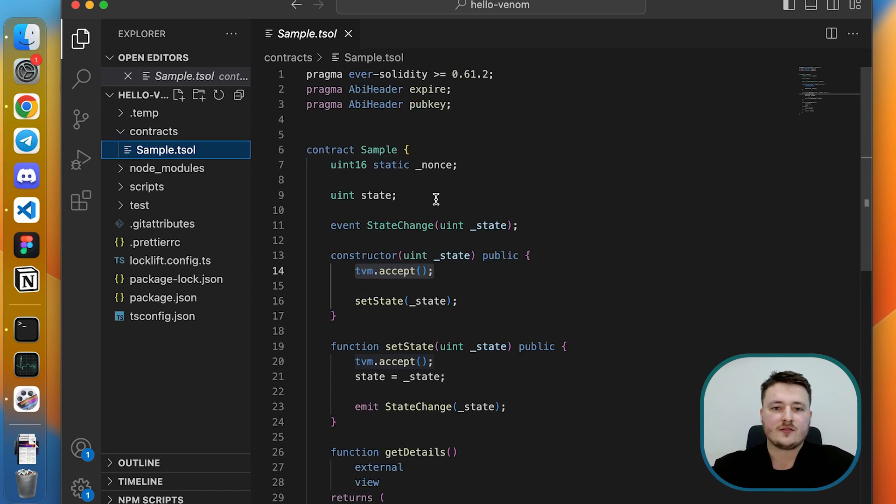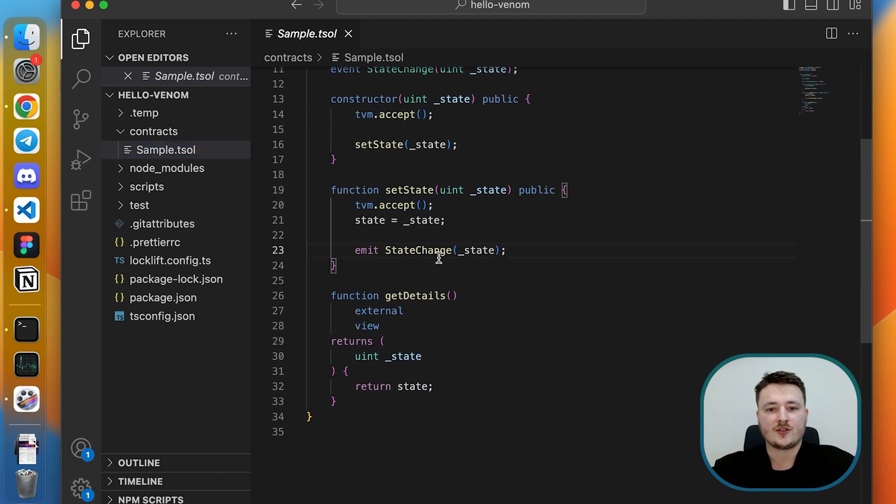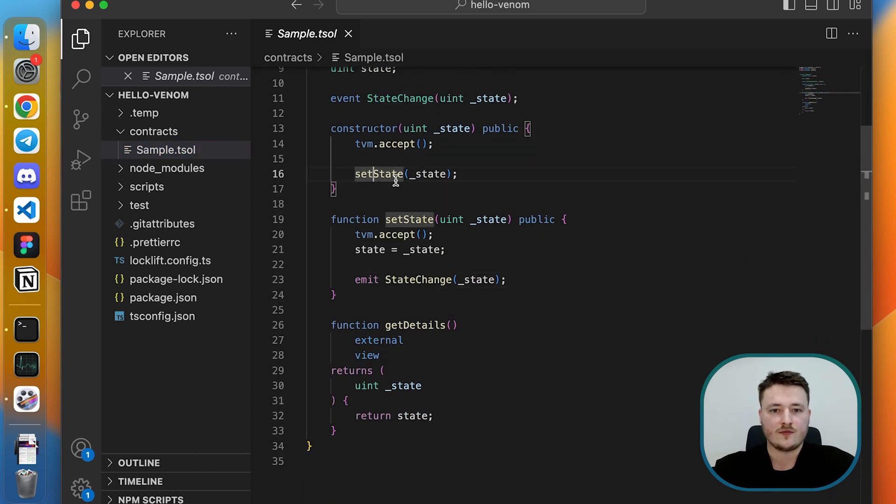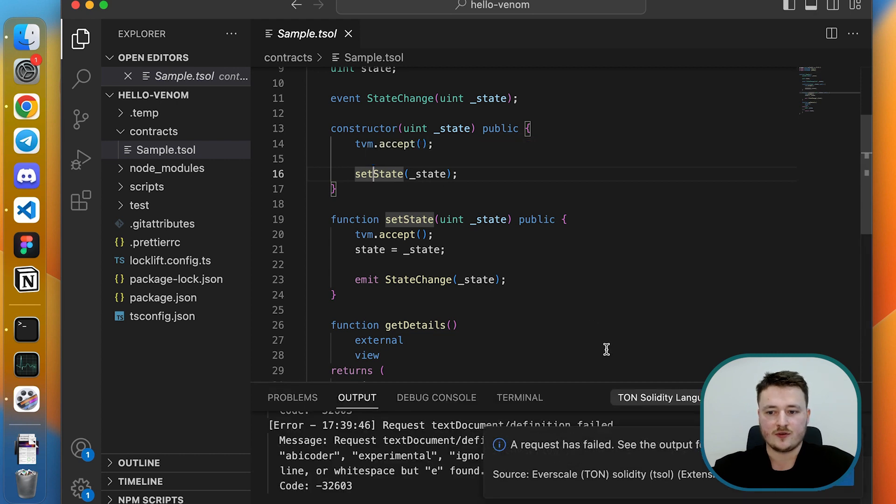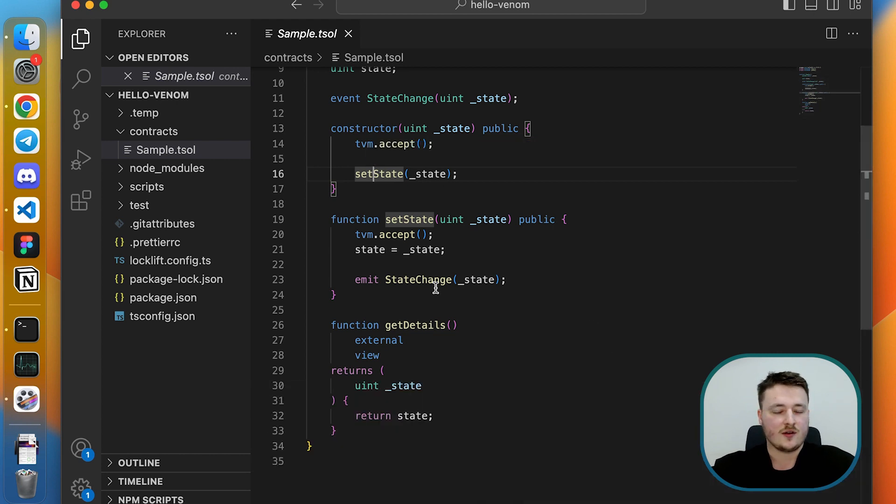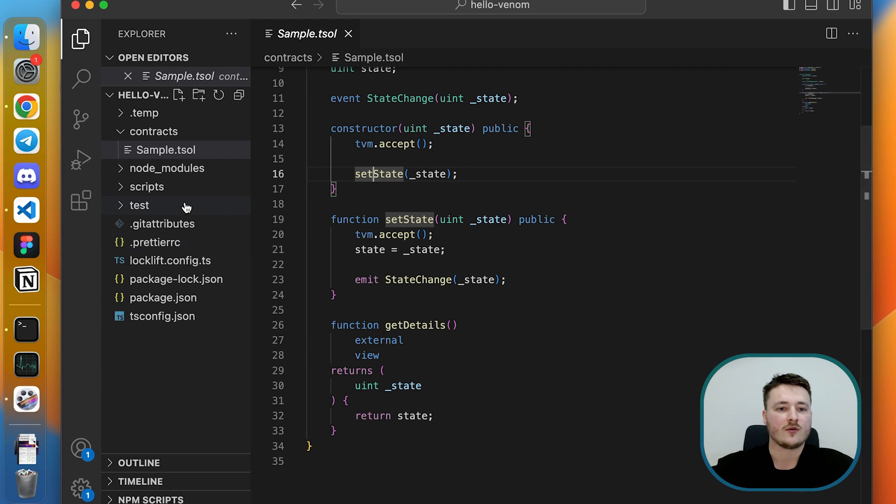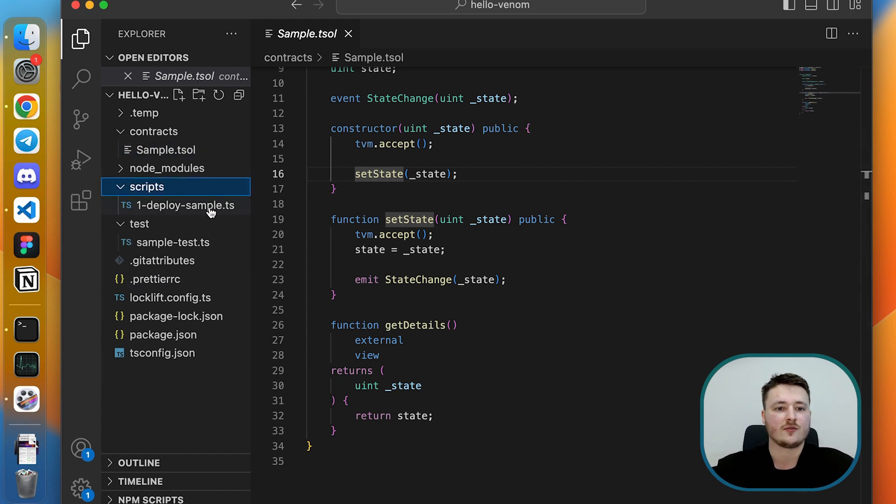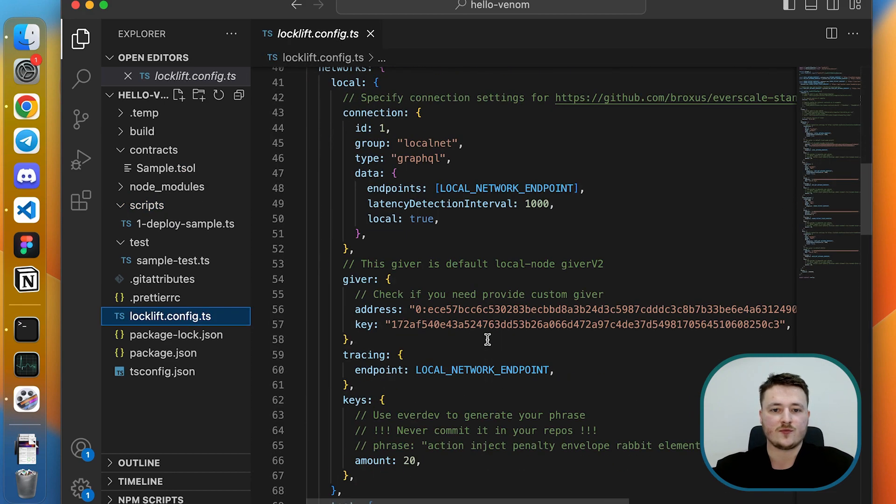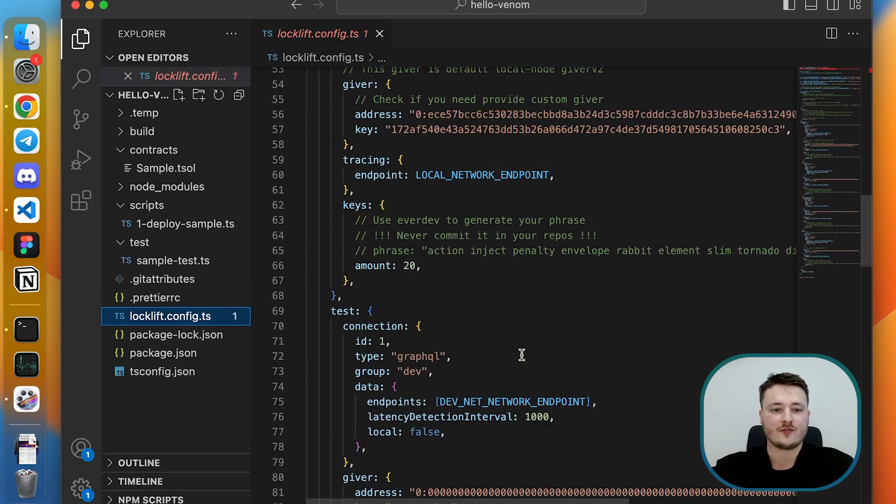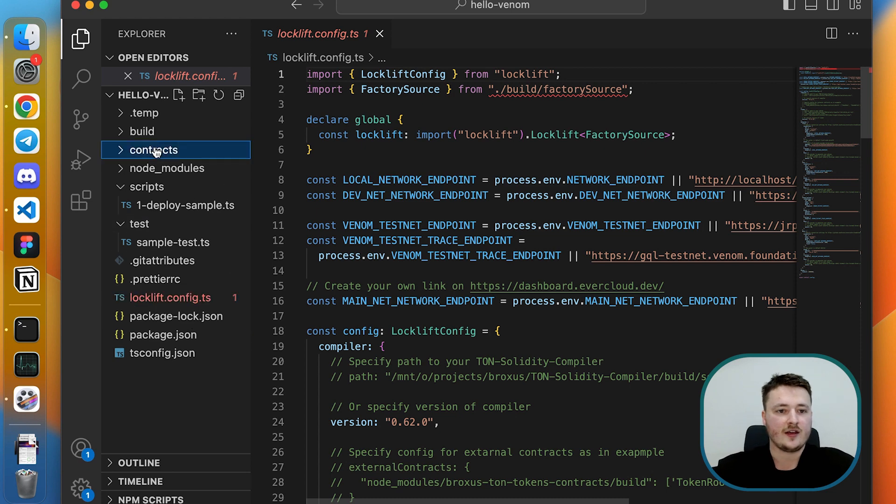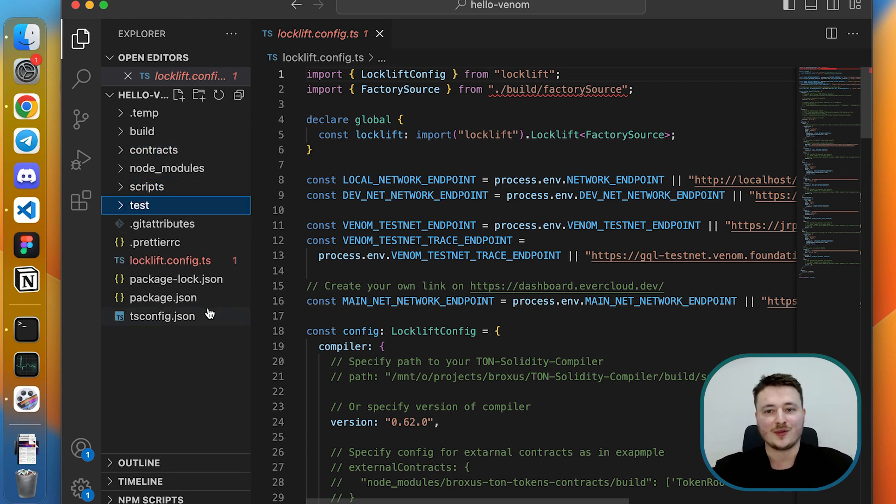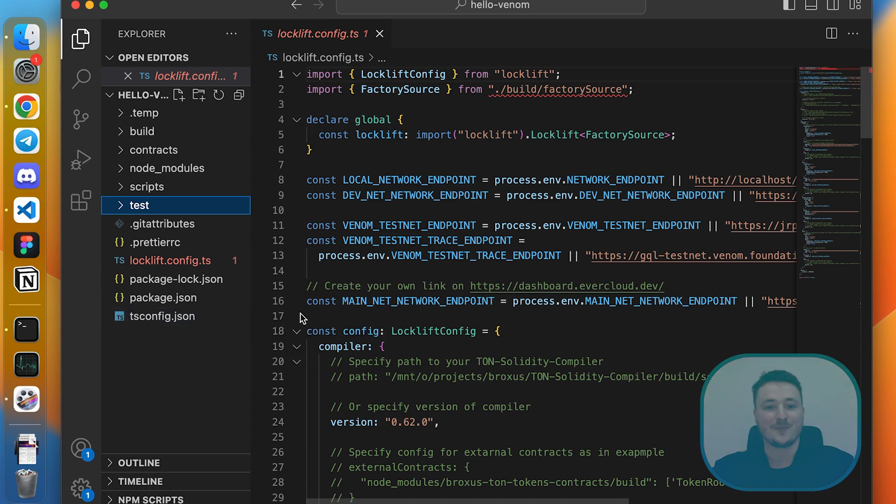All right. In the next video we will deploy our contract. We will look at how tests are written for this contract, look at how the deploy script works, and overview what we have in the configuration file for locklift. And of course we will get some testnet tokens to deploy our contract. Thank you.